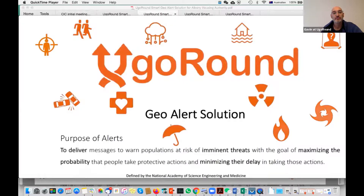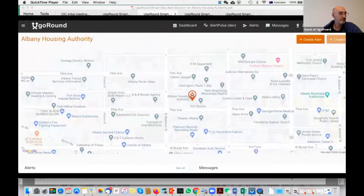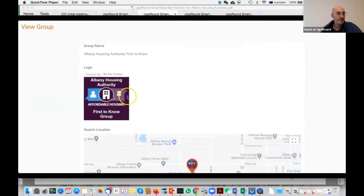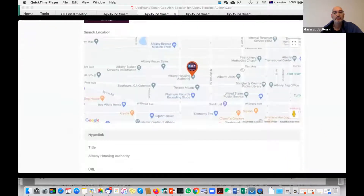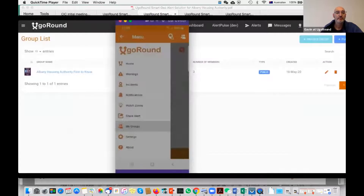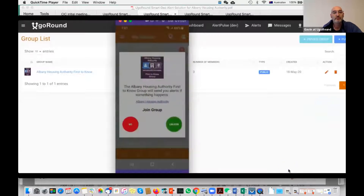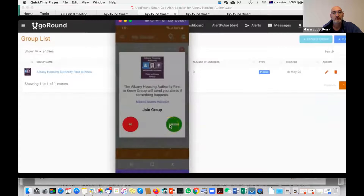Let's look at a use case. We've set up the command for the Albany Housing Authority. We've created a first-to-know group called the Albany Housing Authority first-to-know group, right there in the location of the authority. To join a group, simply download the app, go to My Groups. The groups in your area will load up, or you zoom out to find the group and simply tap yes to join. I've joined already, so I can un-join. I can do all this anonymously — I never need to sign up.